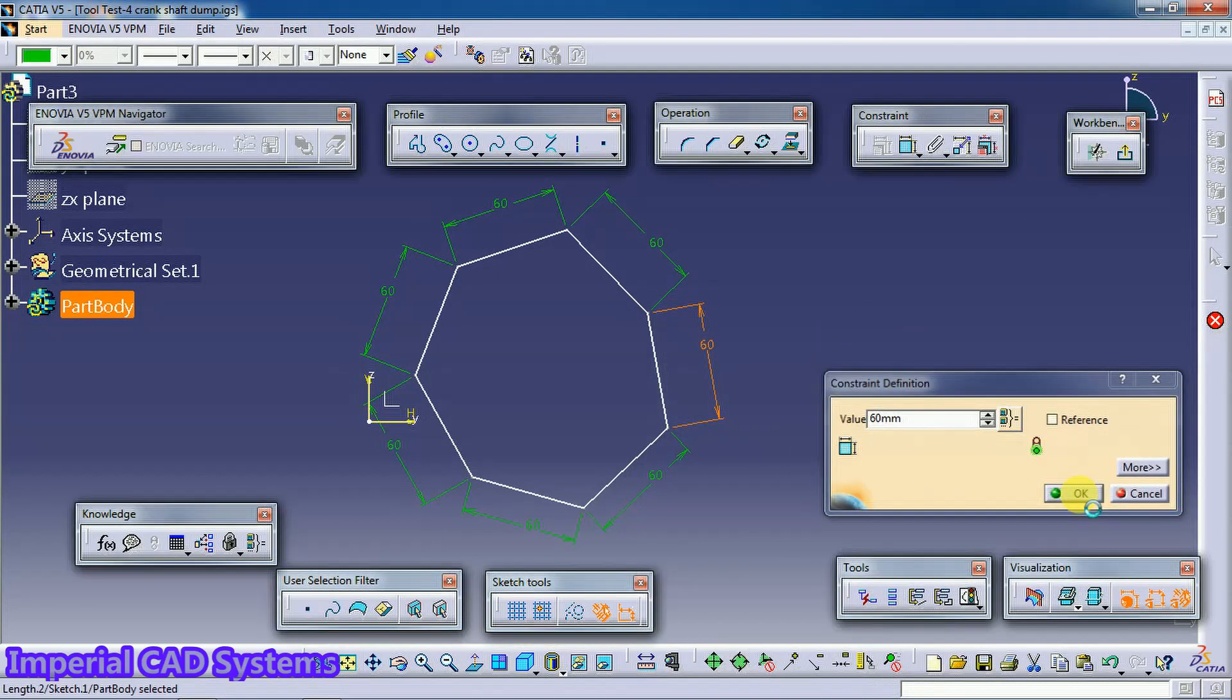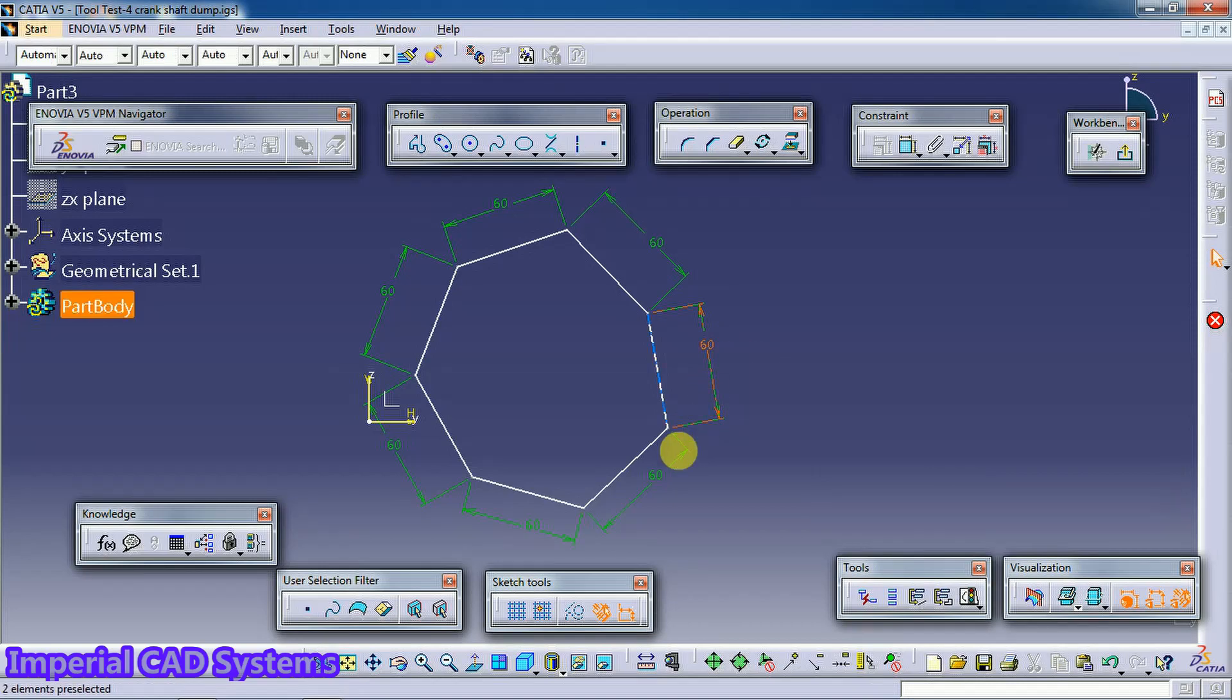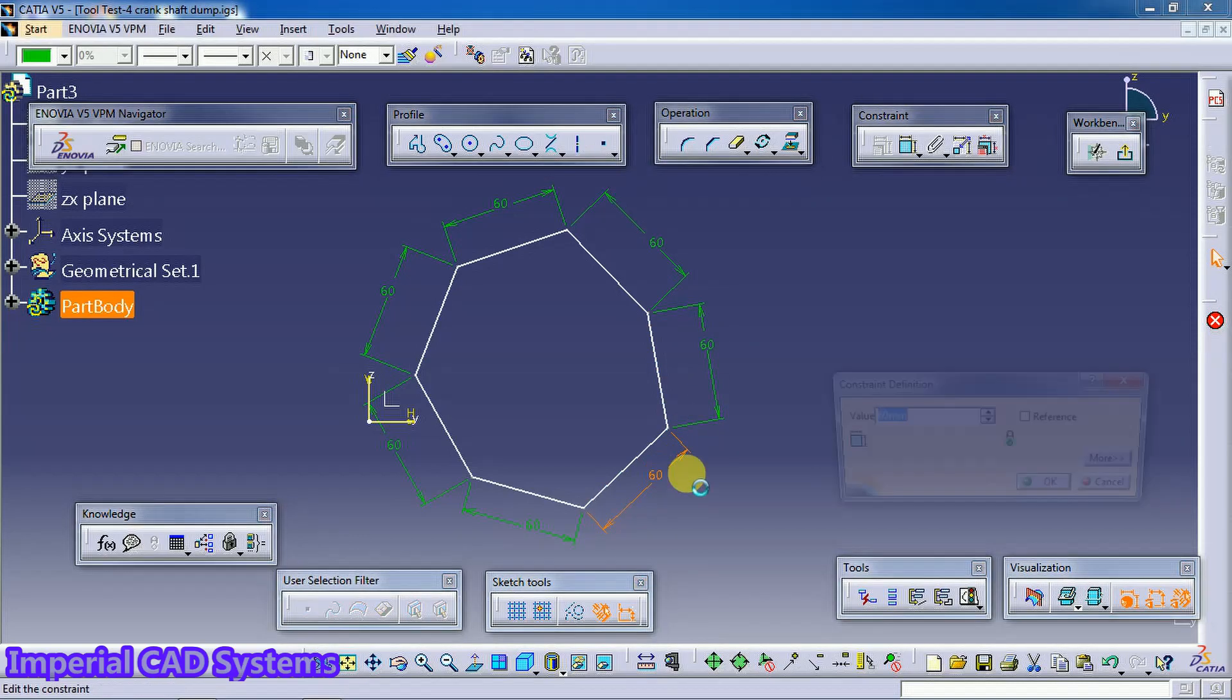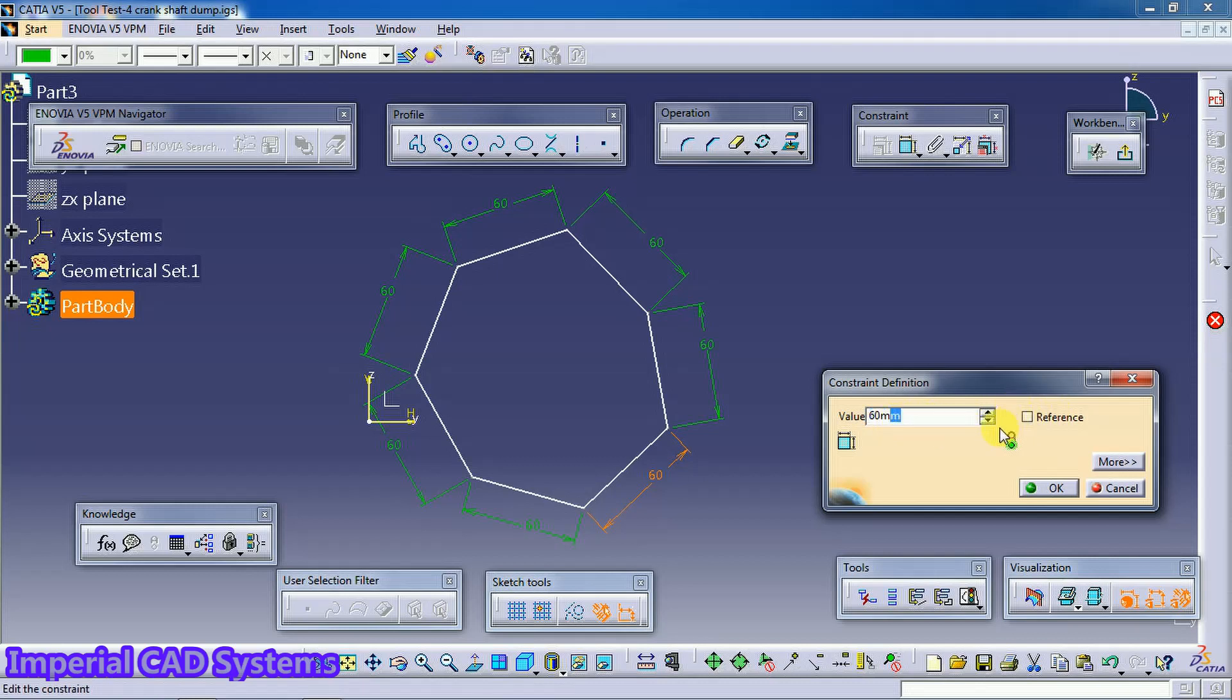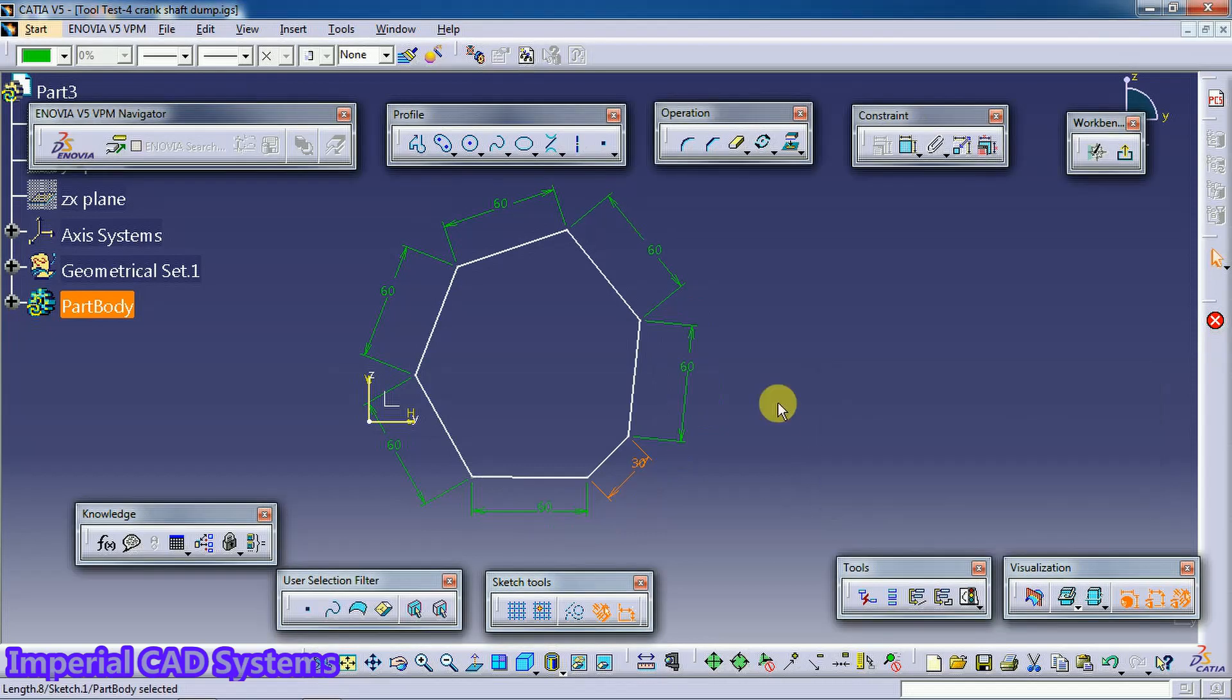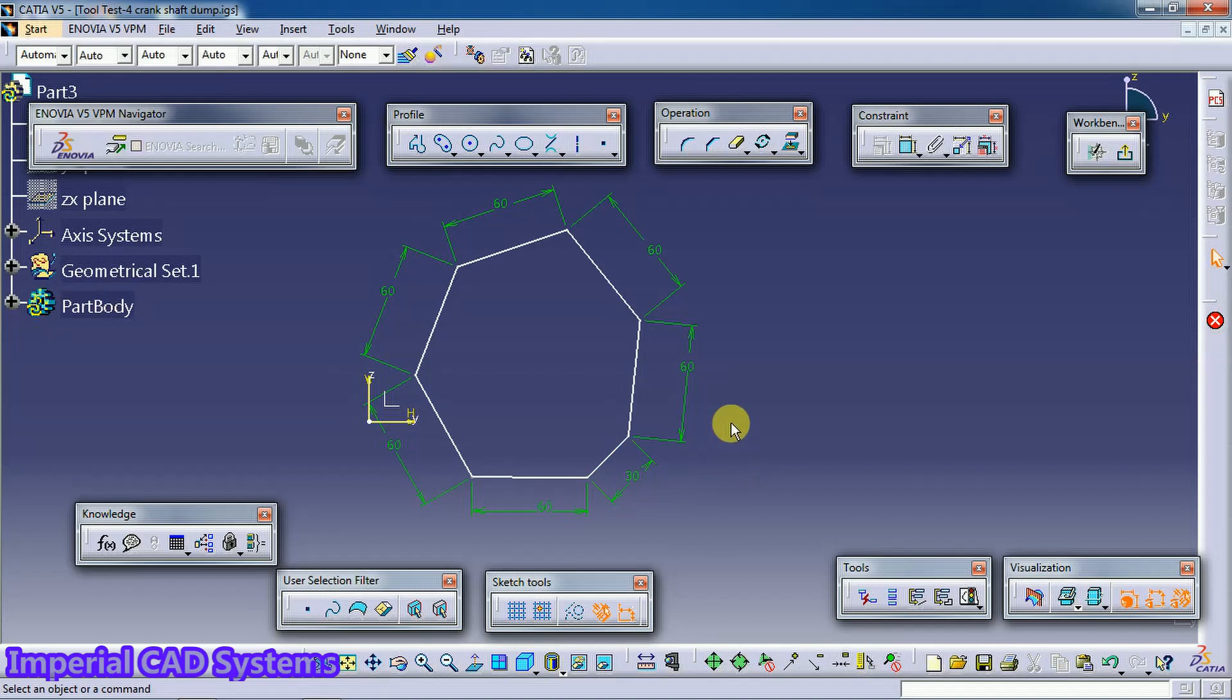Now see here. Now that equivalent dimension symbol is not seen over here. Now I change this to 30. Now only that dimension got edited. Like this to apply equal dimension for number of sides we use this command, Equivalent Dimension.